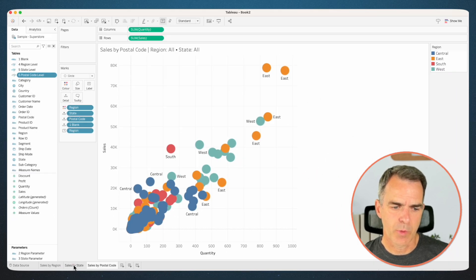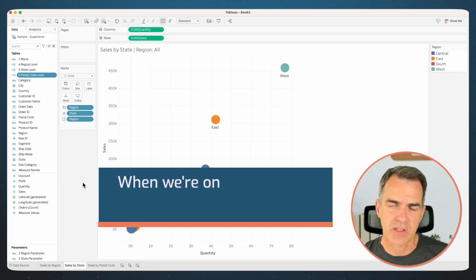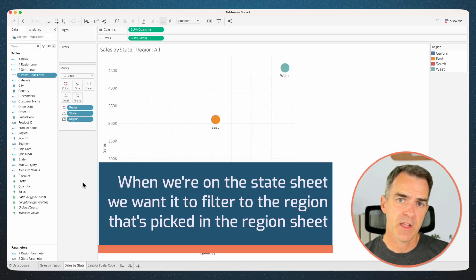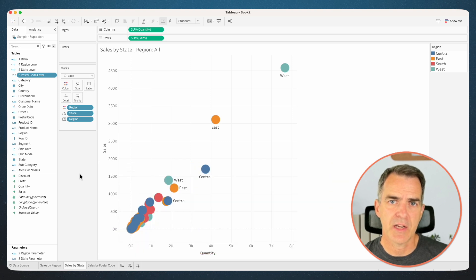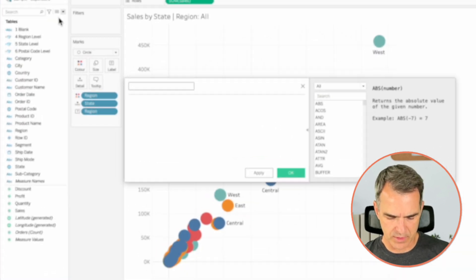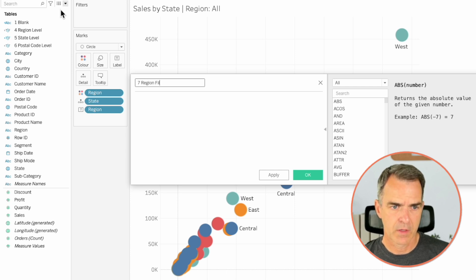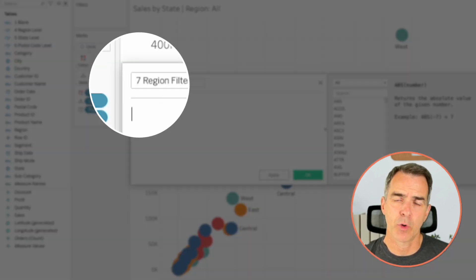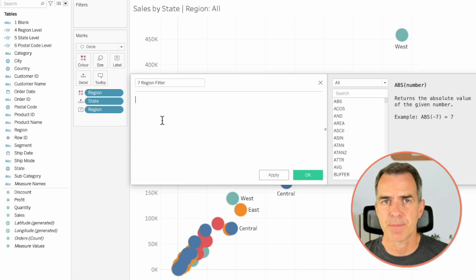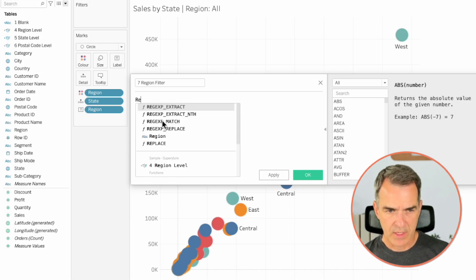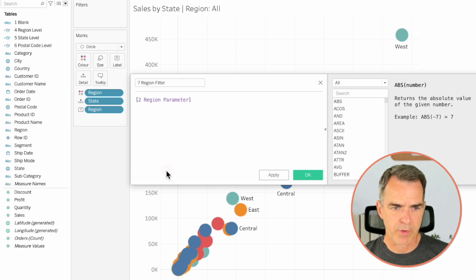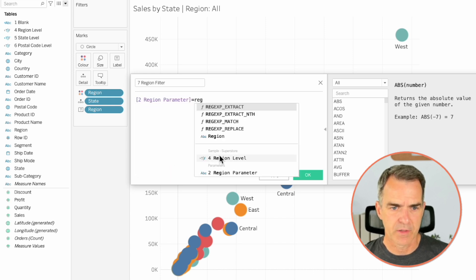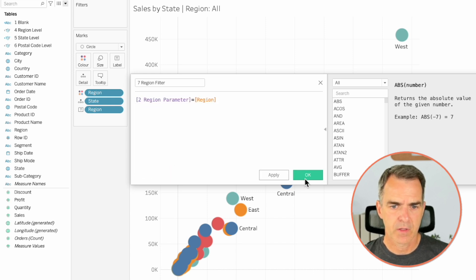What we want to do now is when we're on the state sheet, we want it to filter to the region that's picked in the region sheet. To do that, let's create another calculated field — let's call this one 'Seven Region Filter'. You might wonder why I'm putting numbers in front of these. I do that so they're organized nice and neat and I understand the steps I needed to take to create them. Our region filter checks to see whether our region parameter is equal to a region. Click on OK.